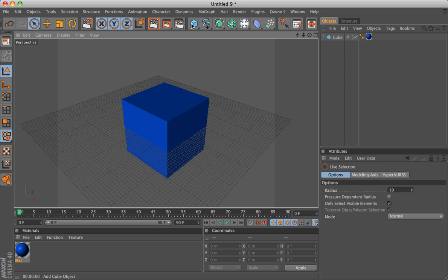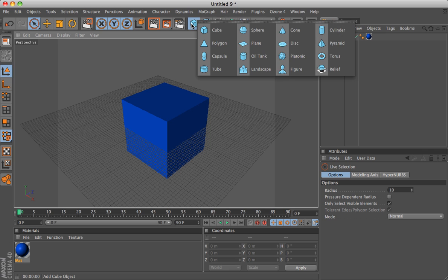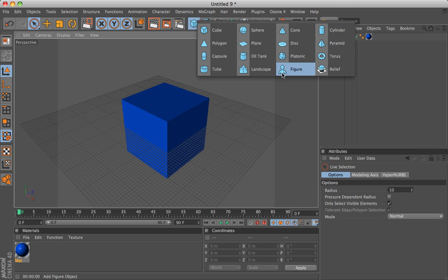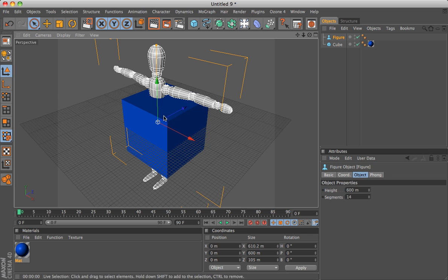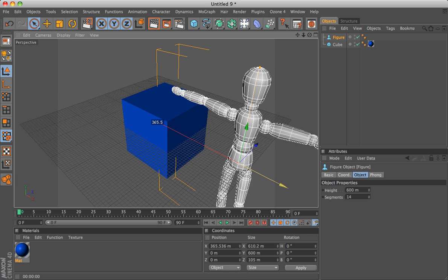This right here is just your basic objects that you've got. Cube, sphere, cone, whatever. Even figure. If you like that.